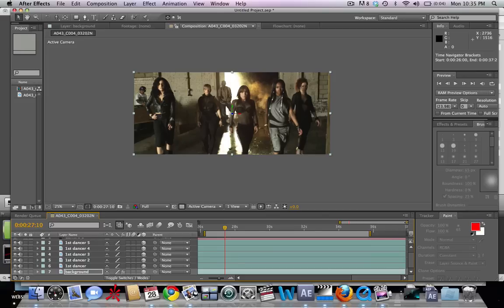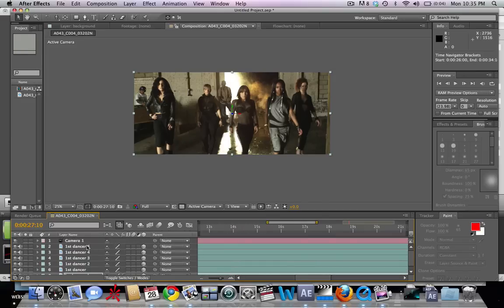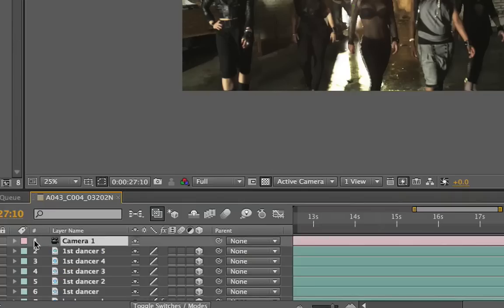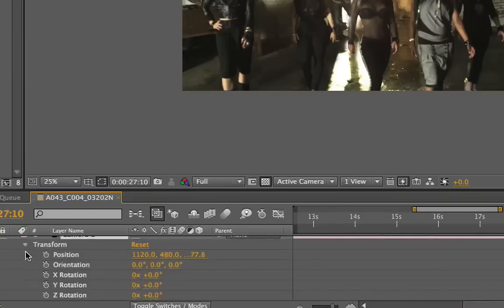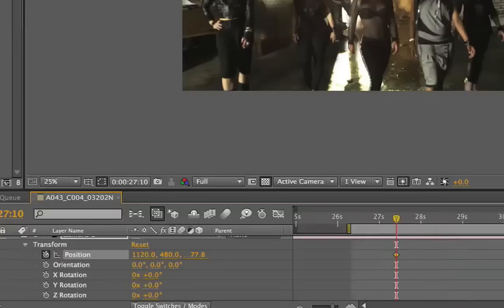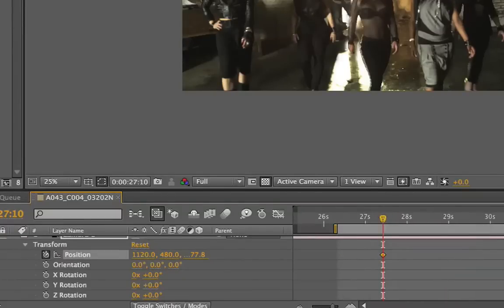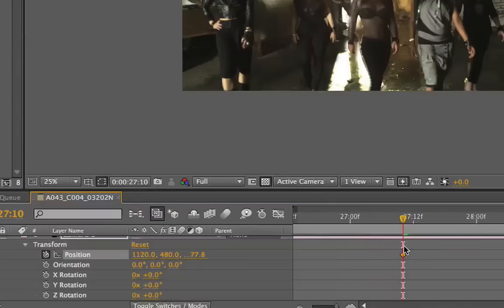First we'll set a keyframe for the current camera position. We're going to go to Transform, Position, make a keyframe right here. We want the zoom to be maybe half a second to a second in total length. So let's move forward and try right about there.